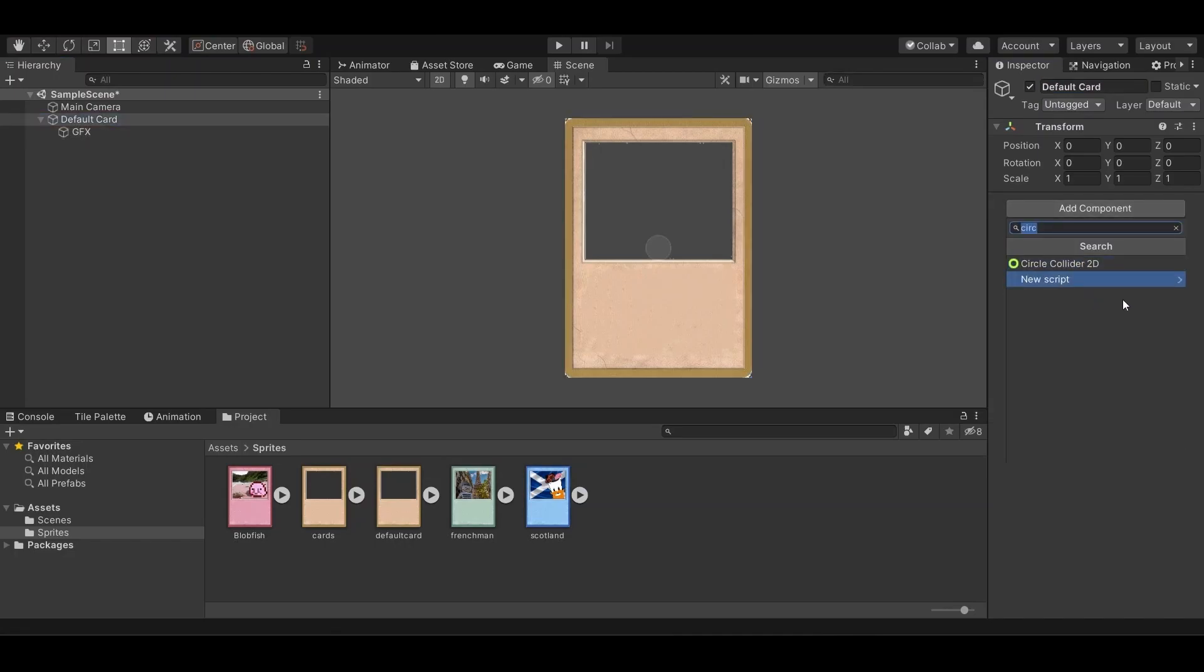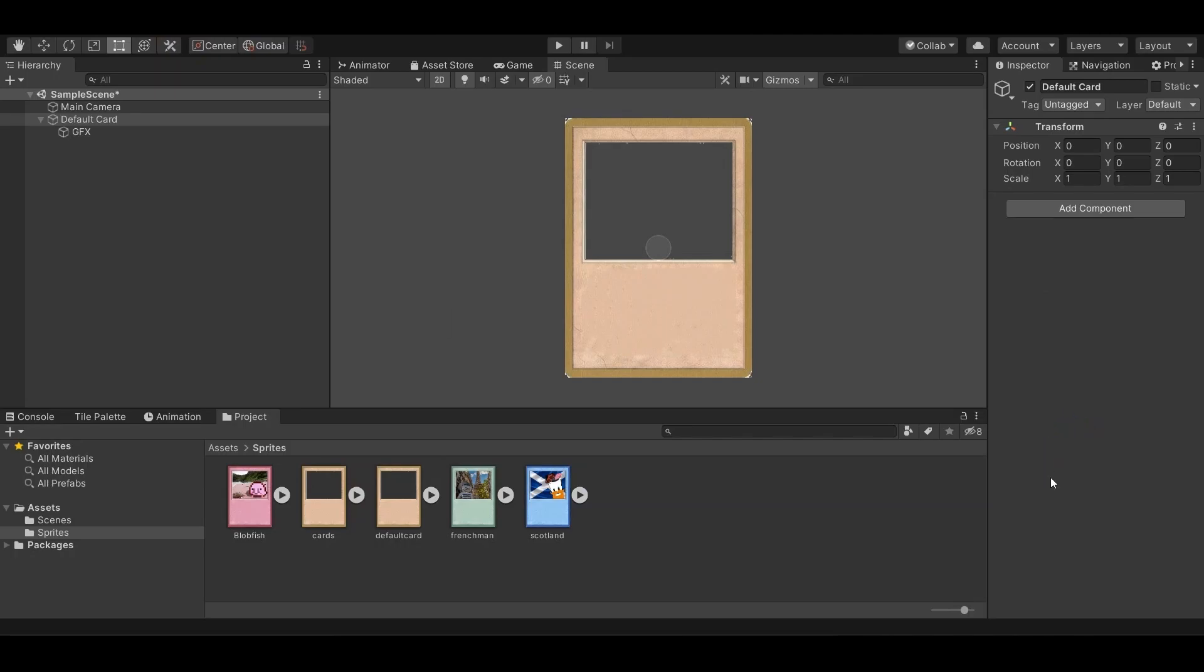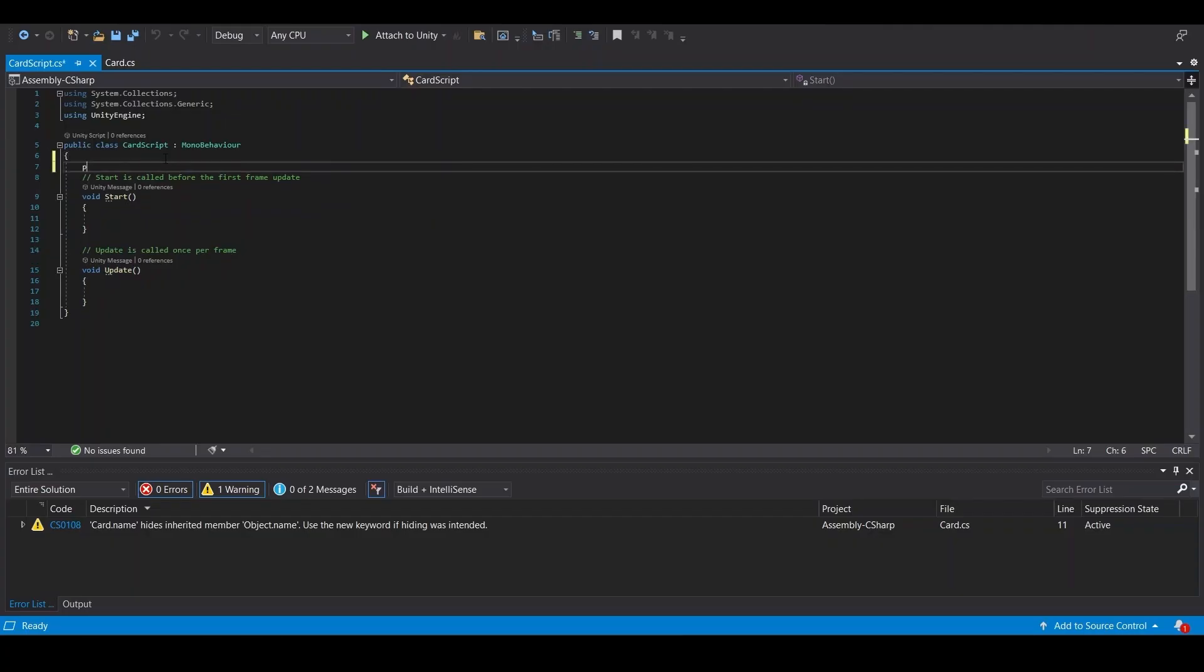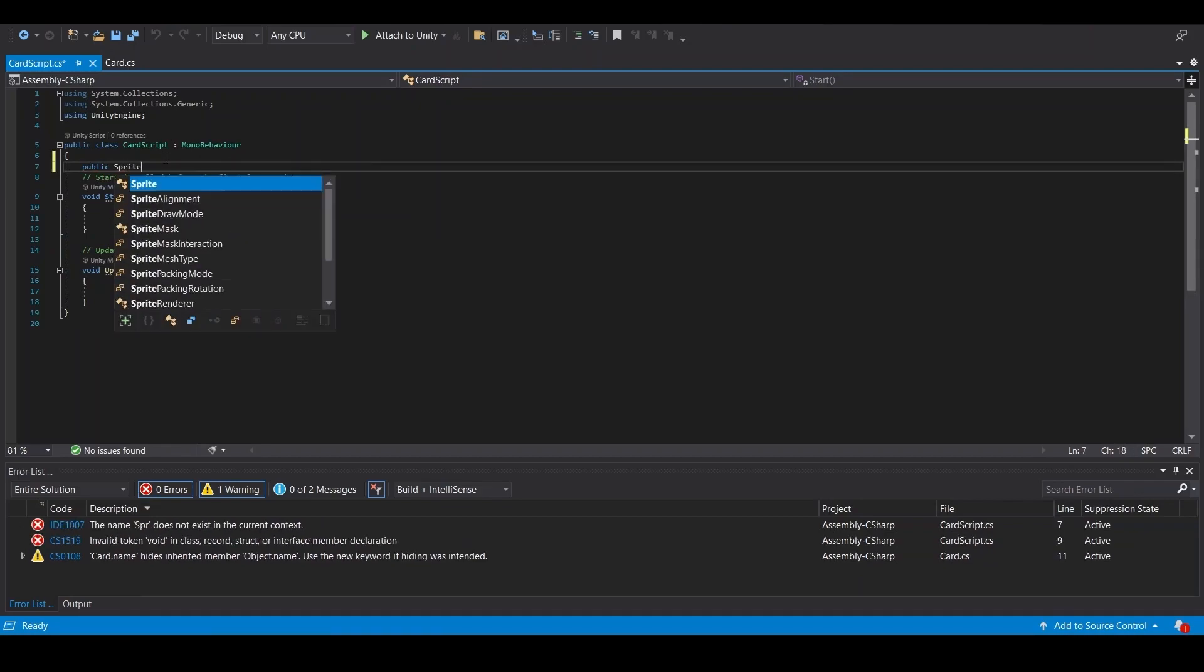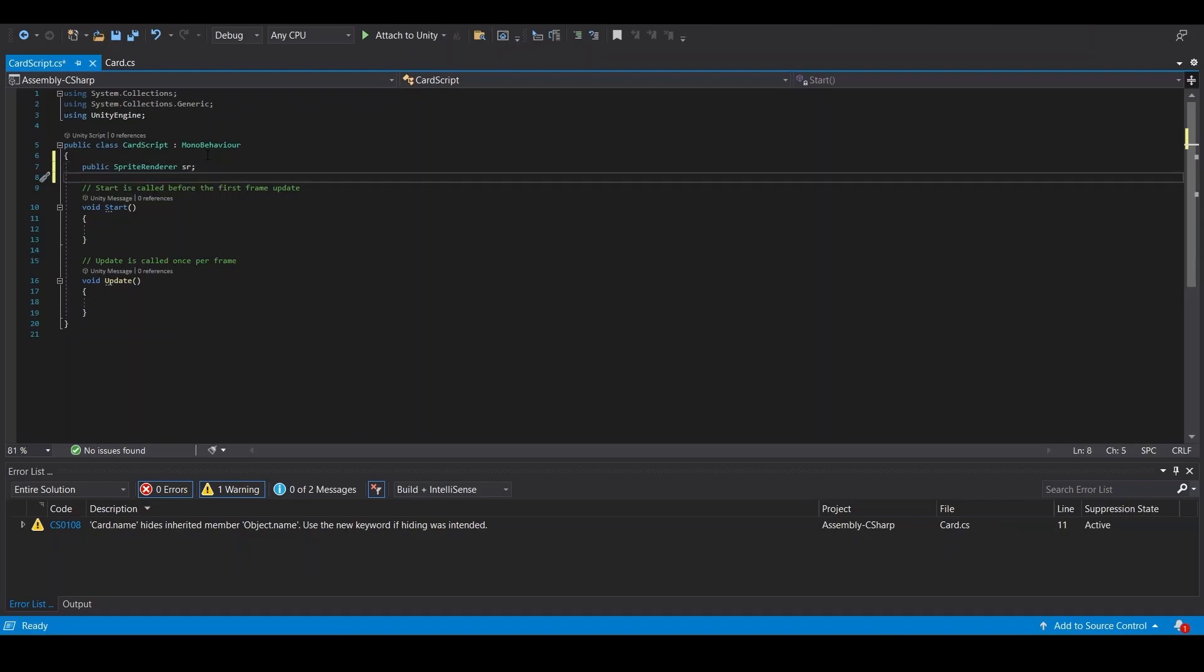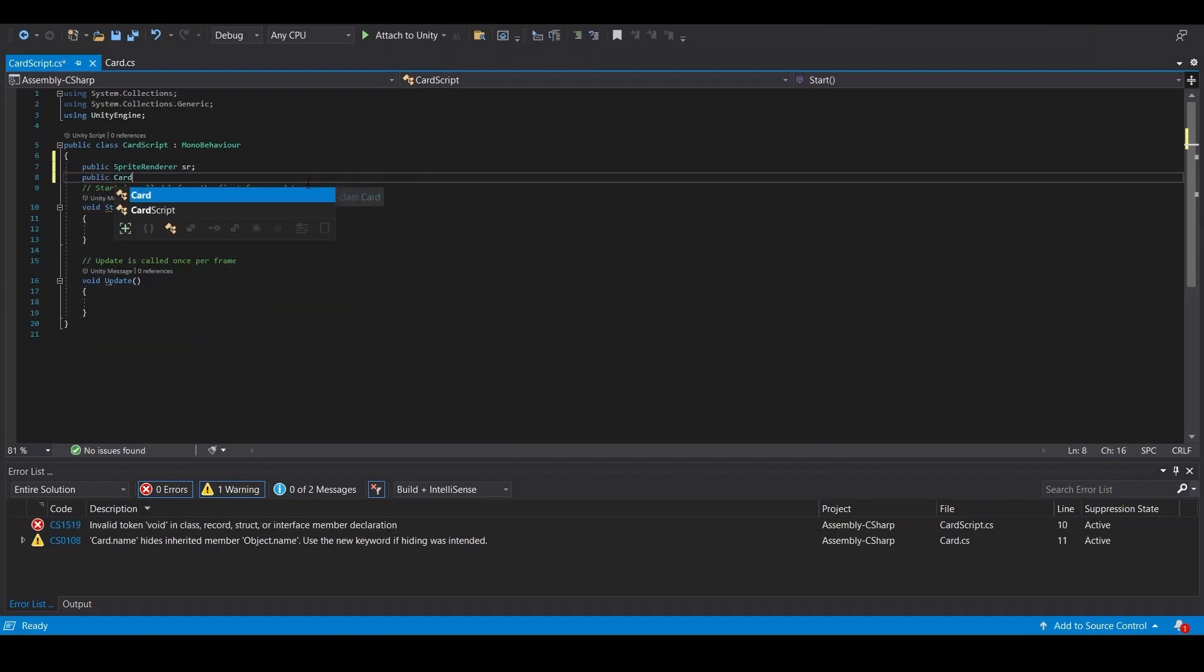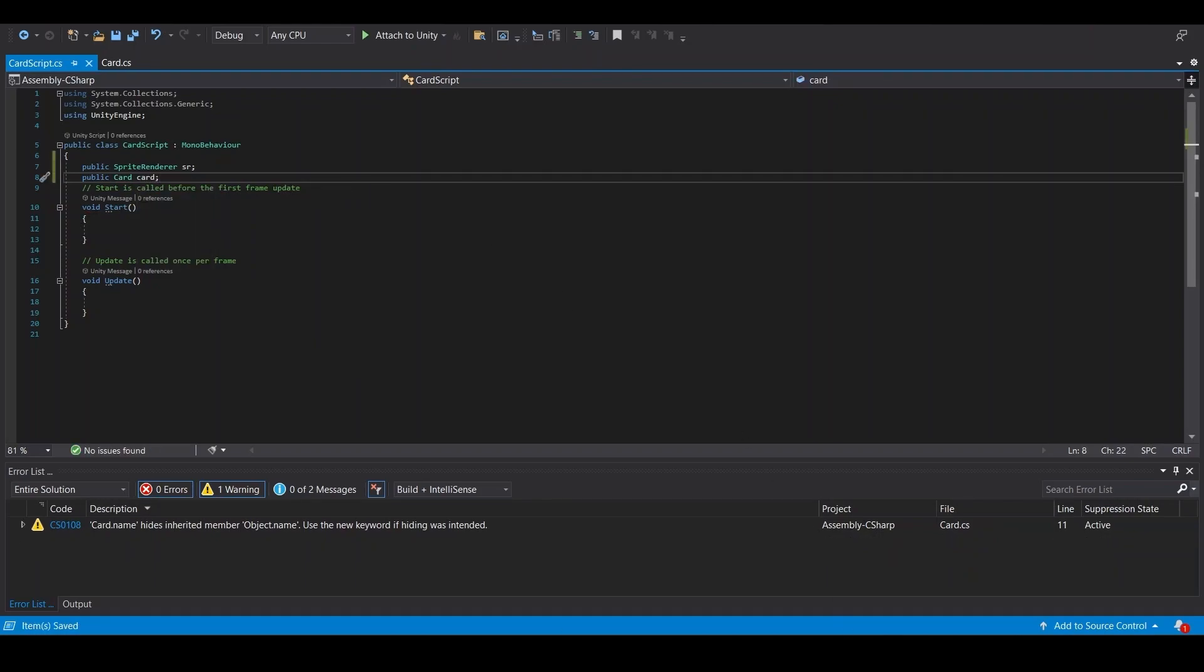We're going to make a new script, call this card script. And for this one, public sprite renderer, public card card, and everything else we need to add text to this object first.